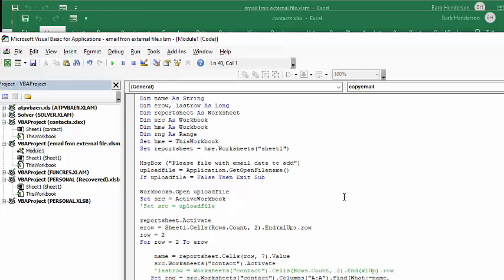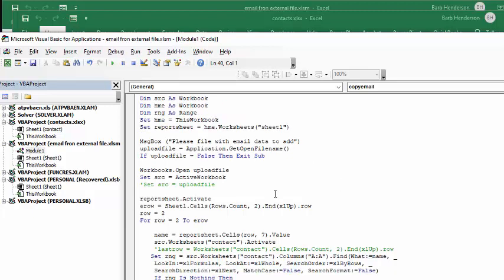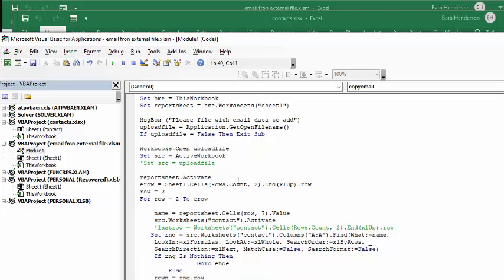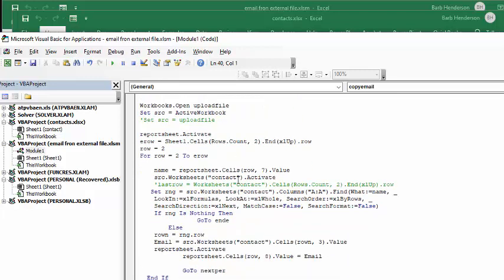And so now what I'm doing is I'm setting report sheet equals home worksheet sheet 1. And then I have a message box asking to pick up what the file is. And so if you don't pick up a file, then it exits sub. But then workbooks upload, workbooks open upload file, and set source to the active workbook that you've just opened.